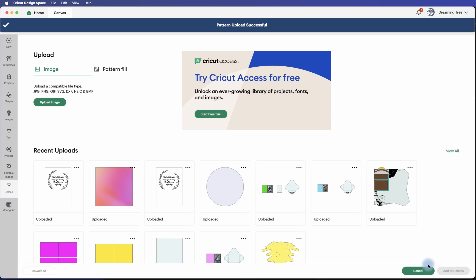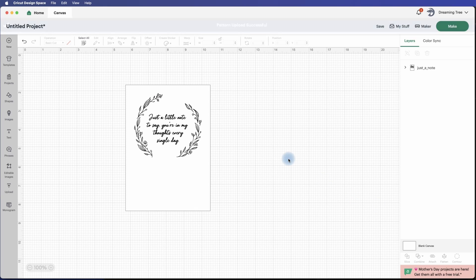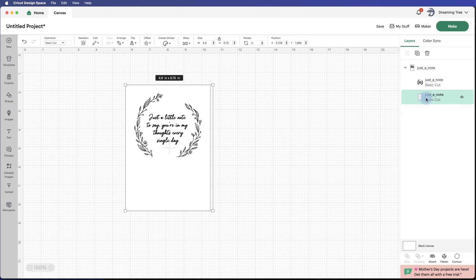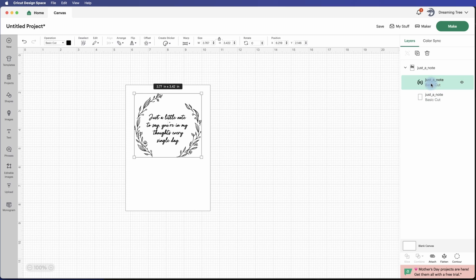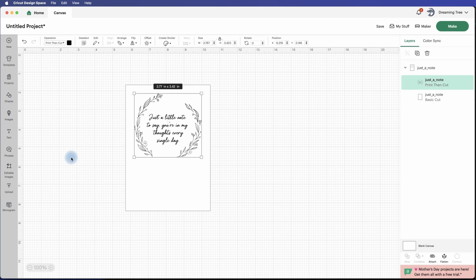Okay, and almost done. We're going to hit cancel, go back to the mat. I'm going to go over here to layers and expand this layer here. You can see that this is the card base and this is the actual caption. It is an SVG file. And what we can do is go over here under operation - we need to change this to print then cut first. Okay, and then we're going to click on the fill color here, which is black.